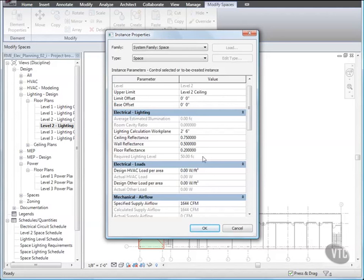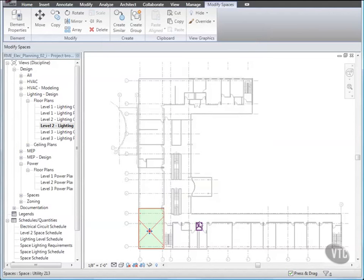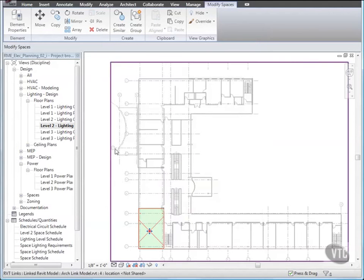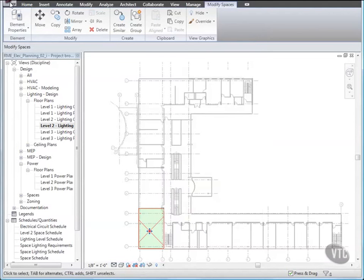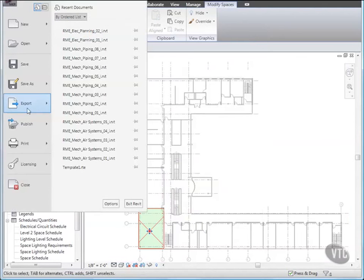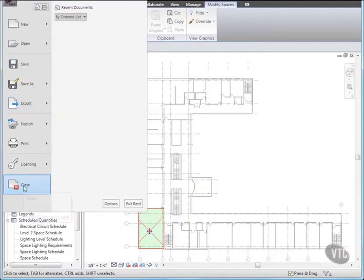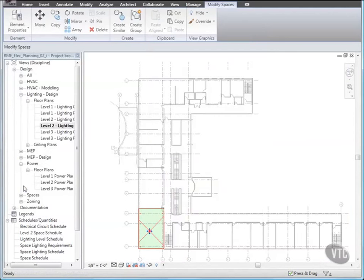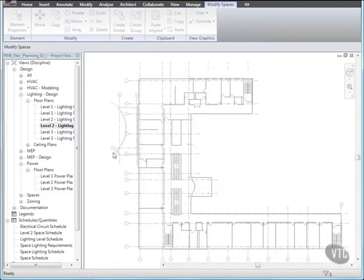Click OK, and close the file without saving it, as the next lesson will provide its own training file, and that concludes this lesson.